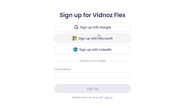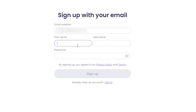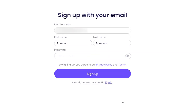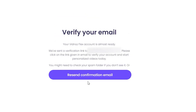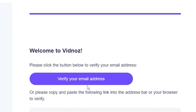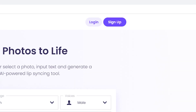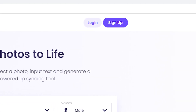You can sign up with Google, with Microsoft, or you can type your email address here, which I will do. Then type your first name, last name, and your password. Click sign up and check your email. There you can find a message with a verification link. Follow the link, and now you can log in.